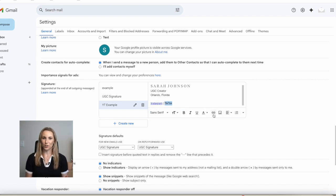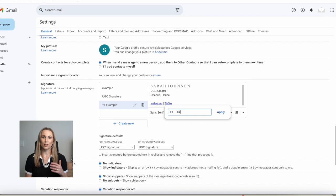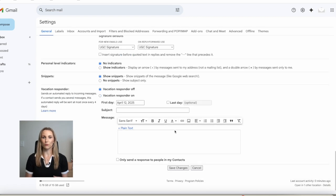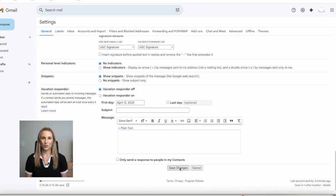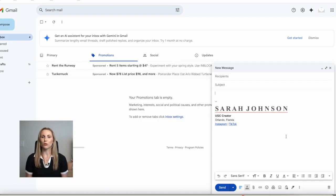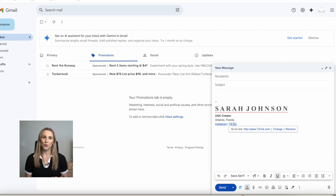Once you've finalized your signature, scroll down to the bottom to save your changes. When you go back into your compose email section, you'll see it will auto-populate with that signature if you set it as the default.